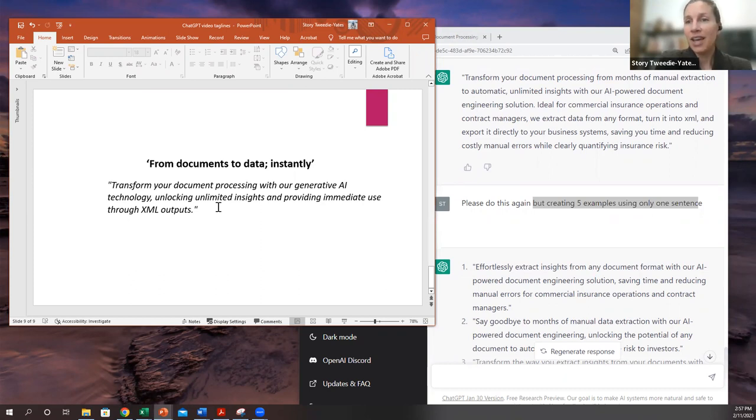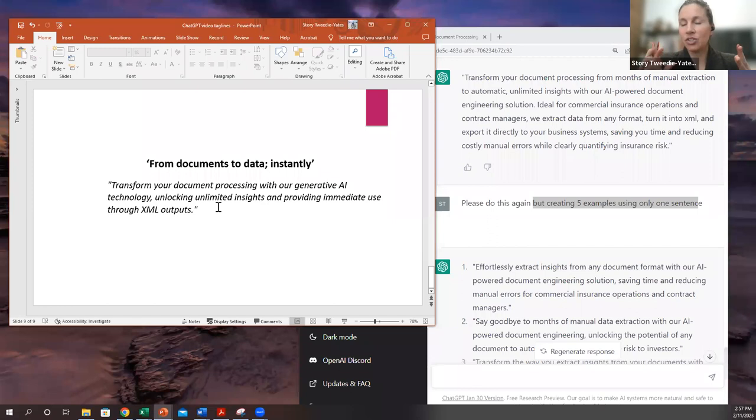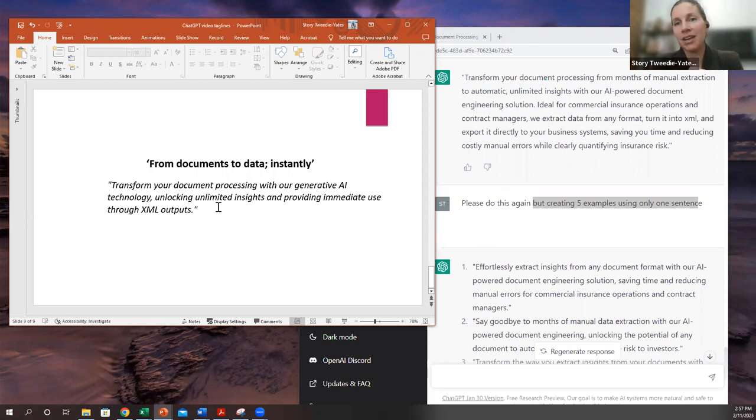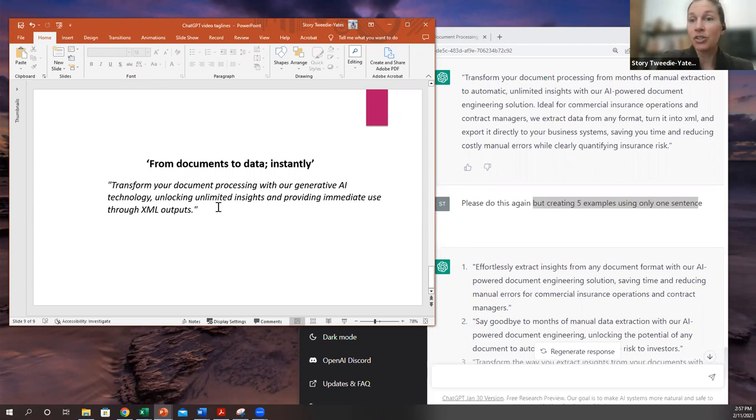So that is how you can use ChatGPT to do really the, what used to be maybe the harder part. Now it's the easy part. Now your hard part is making the decisions that you need to make to actually input into the system. Good luck. I hope it works well for you.